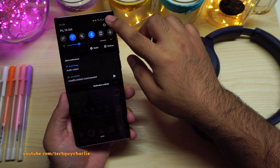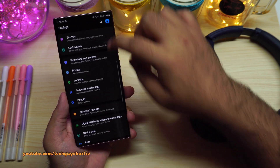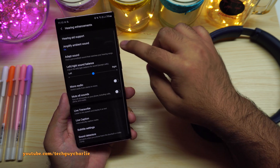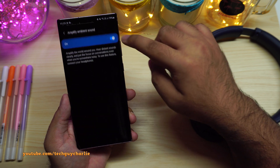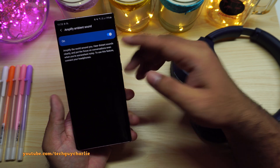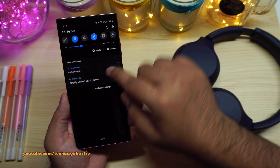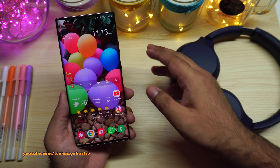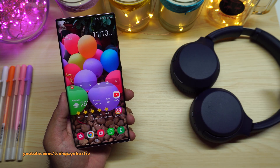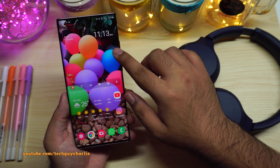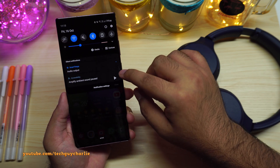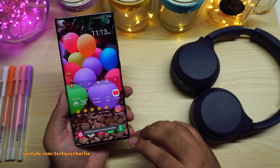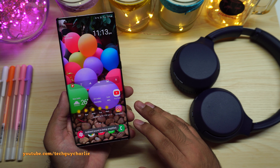To enable this, drop down the notification panel, go to Settings, scroll down to Accessibility, then tap on Hearing Enhancements and select Amplify Ambient Sound and enable the feature. Once enabled, you will get this option in the drop-down notification menu. Whenever you are wearing your Bluetooth or in-ear headphones and want to talk to someone, just drop down the notification panel and press the play button, and your phone will automatically amplify ambient sounds.